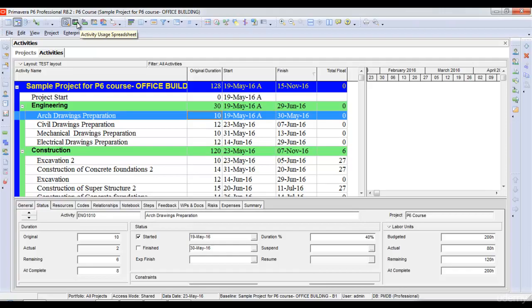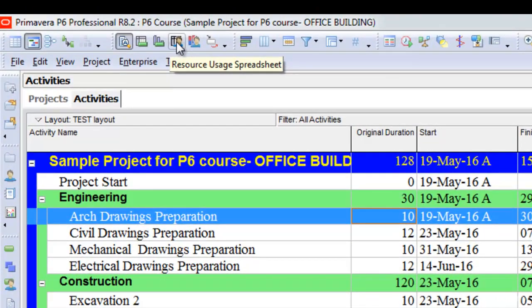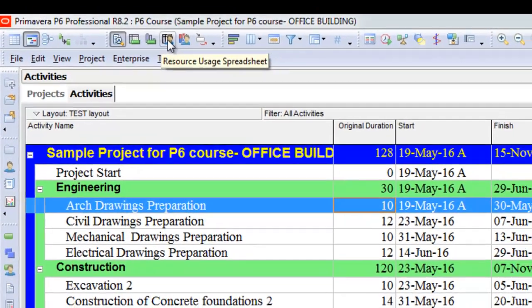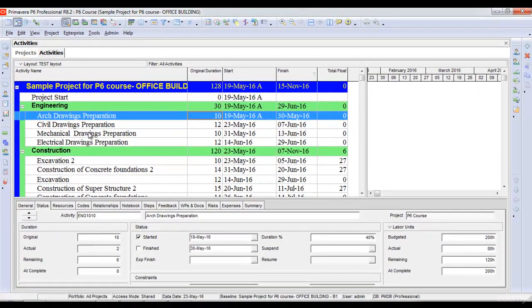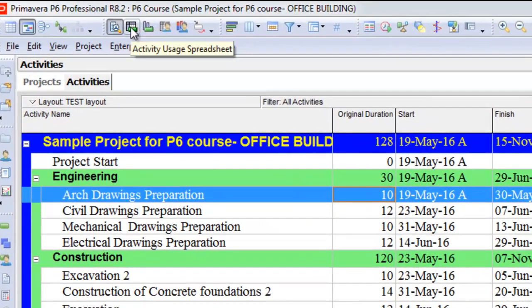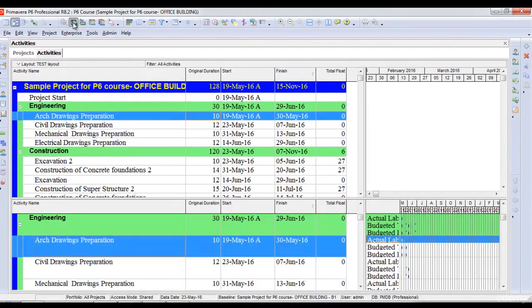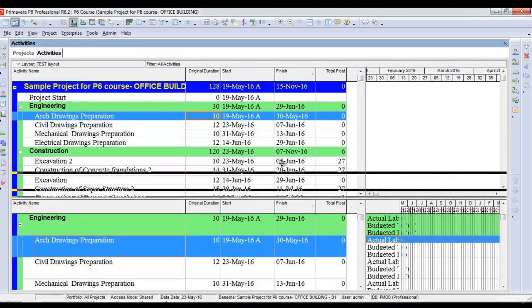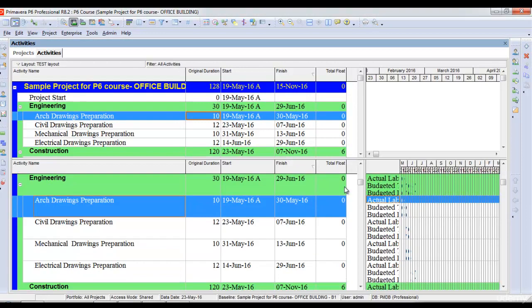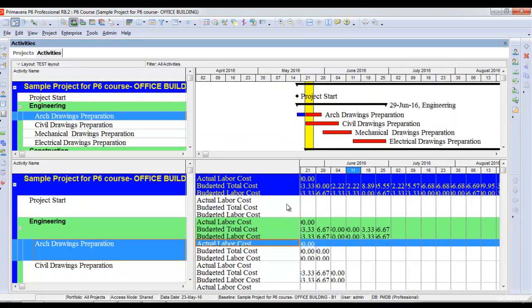In this lecture we will learn about activity usage spreadsheet and resource usage spreadsheet in Primavera P6. To see the activity usage spreadsheet, we'll go to the activity user spreadsheet icon here and click on it. Once we click on it, it opens a spreadsheet in the bottom section of our project as you can see here.